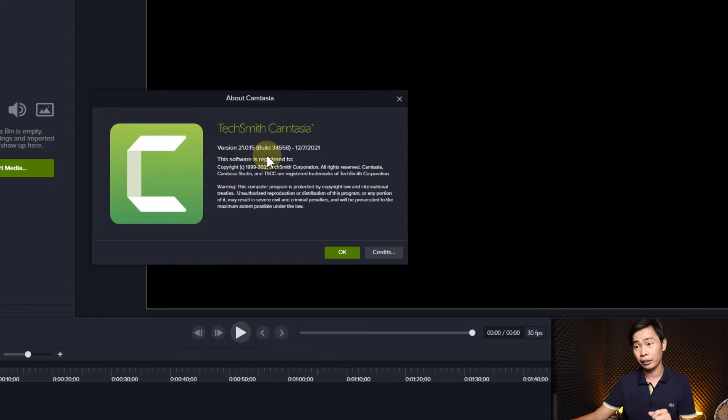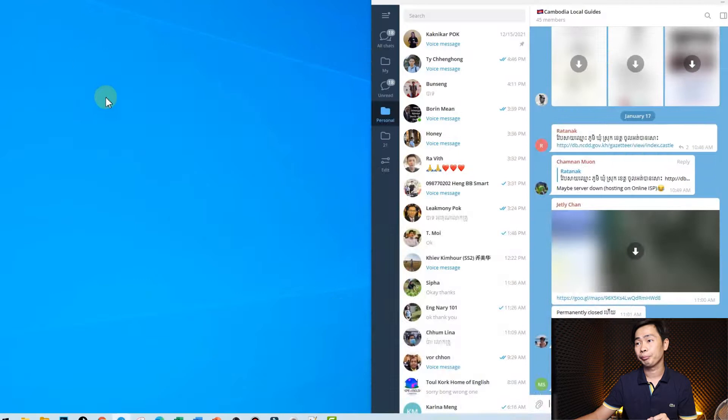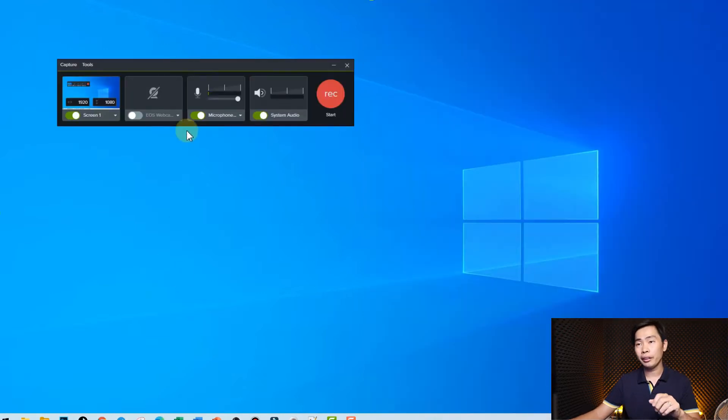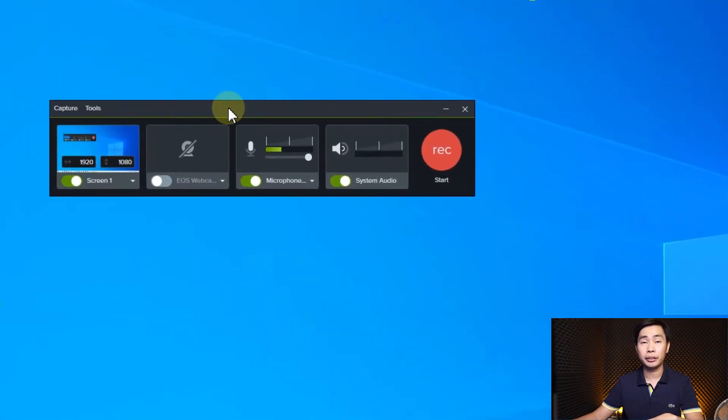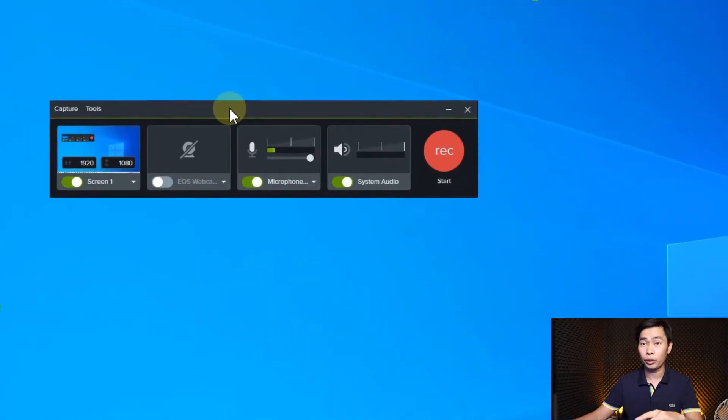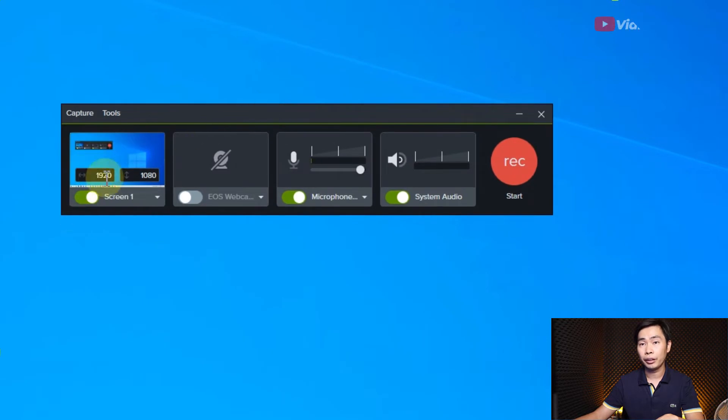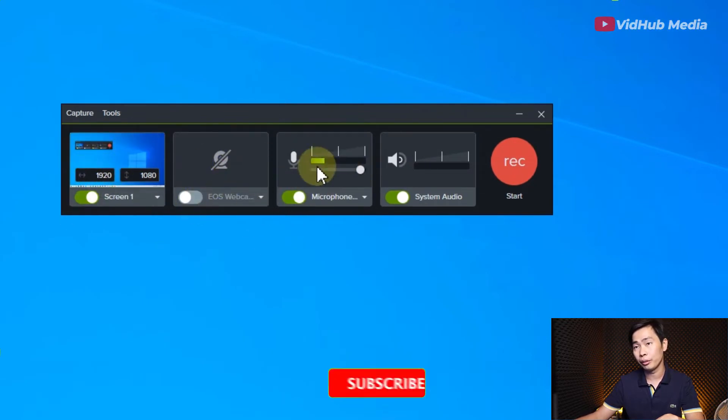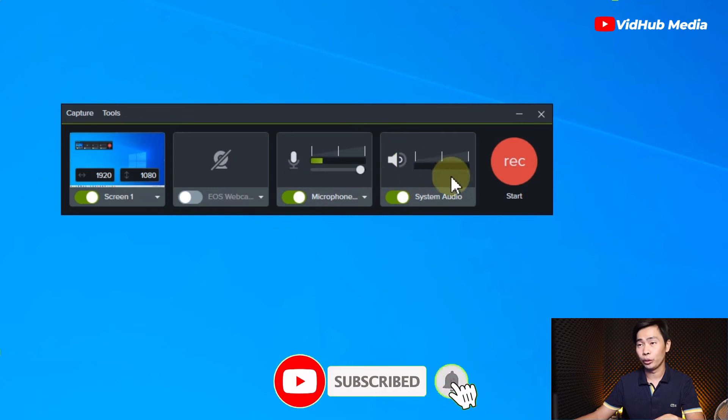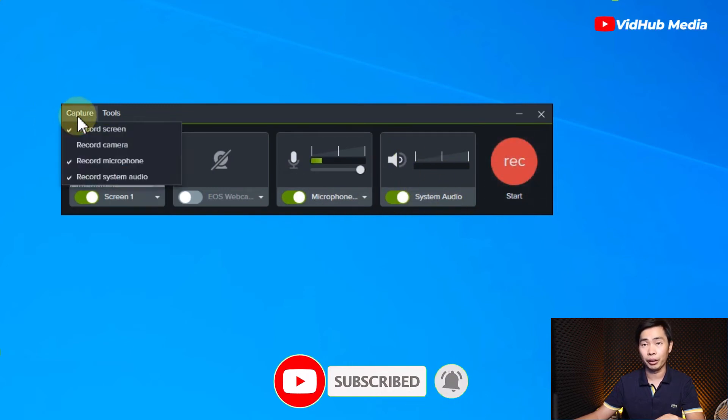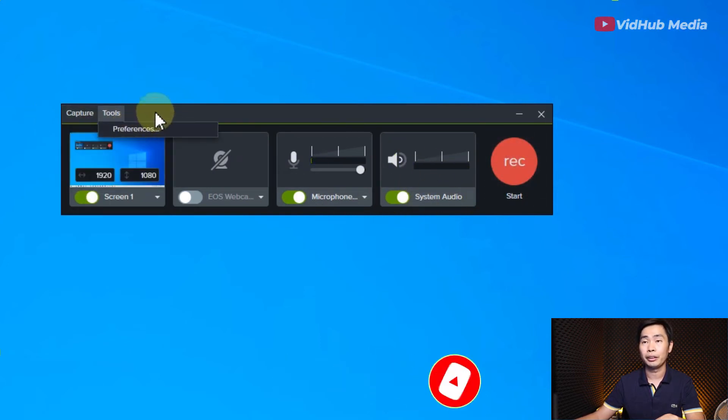Let's make a new record. In here, the Camtasia screen recorder option, we have screen, camera, microphone, system audio, and start record. So we have capture mode and here tool and preference.